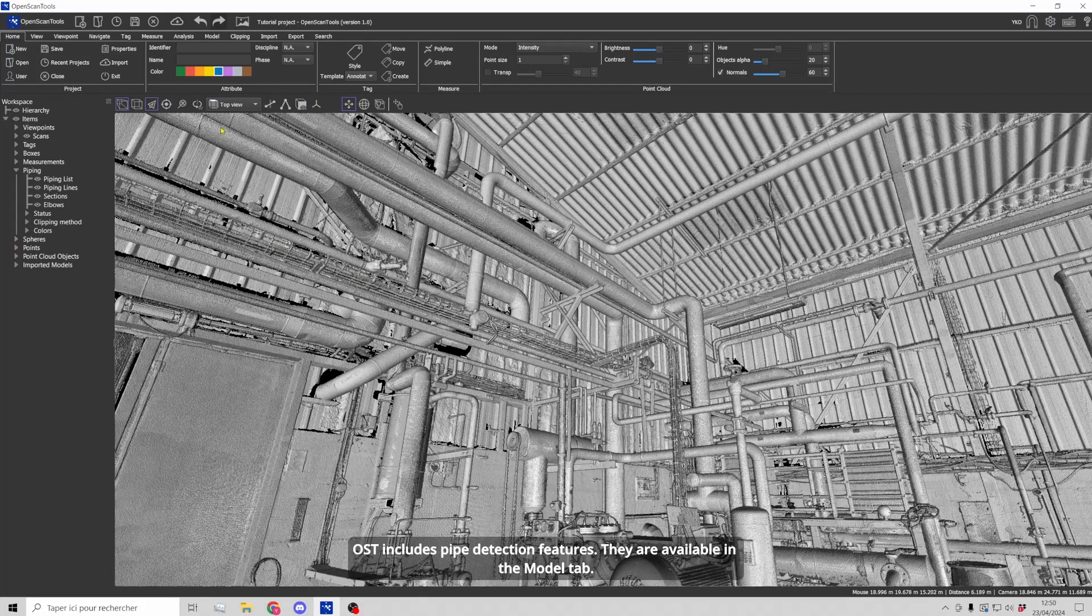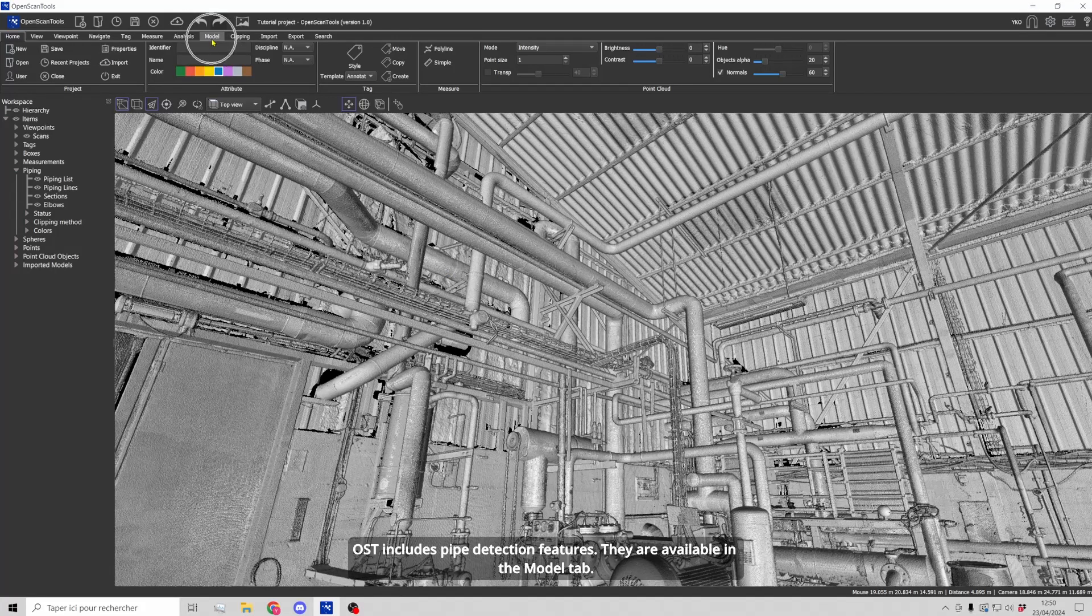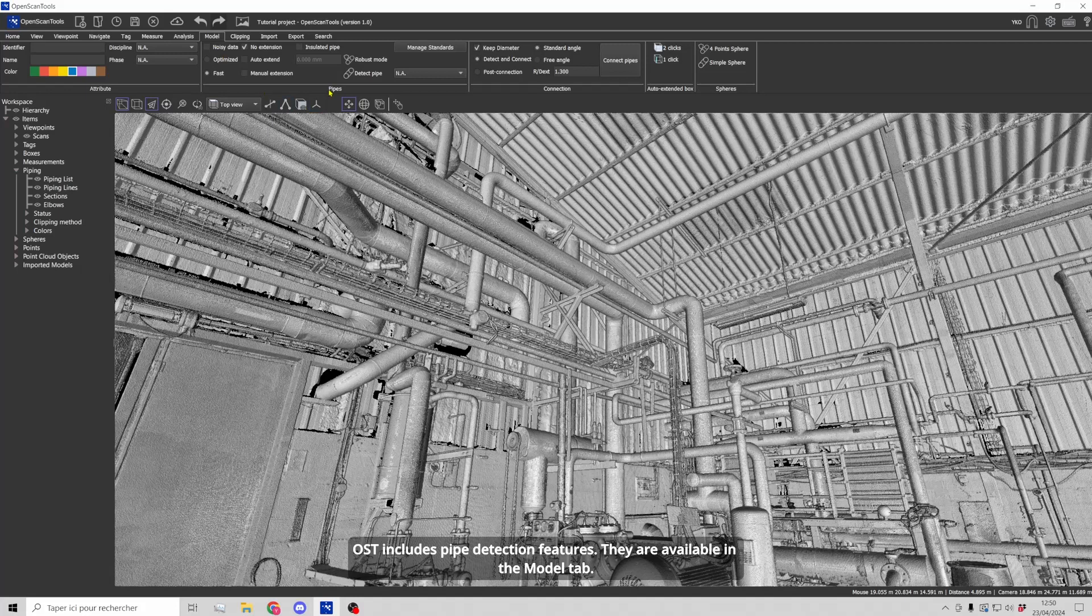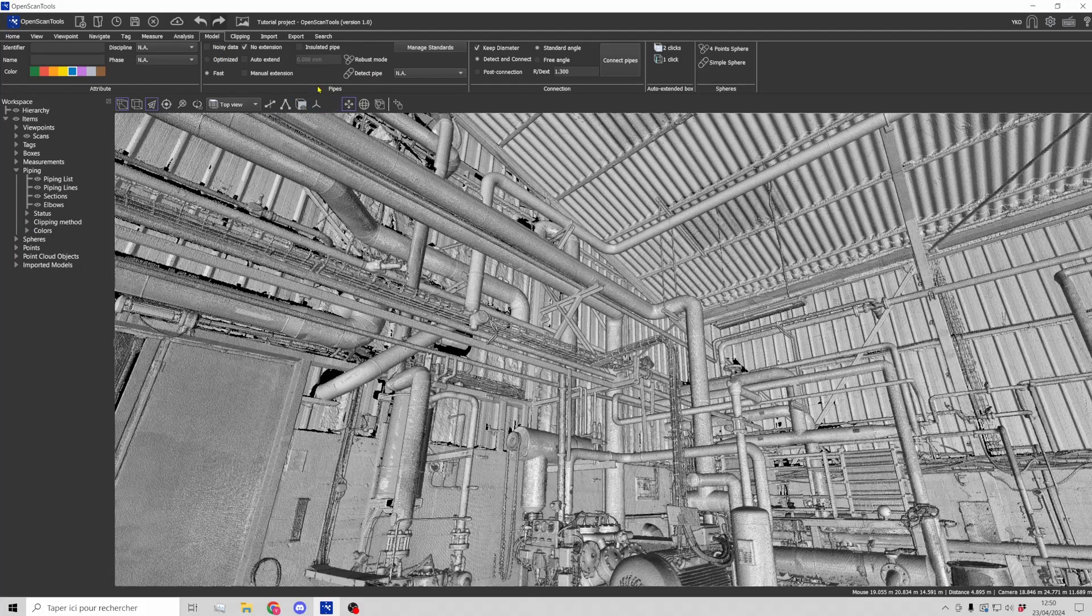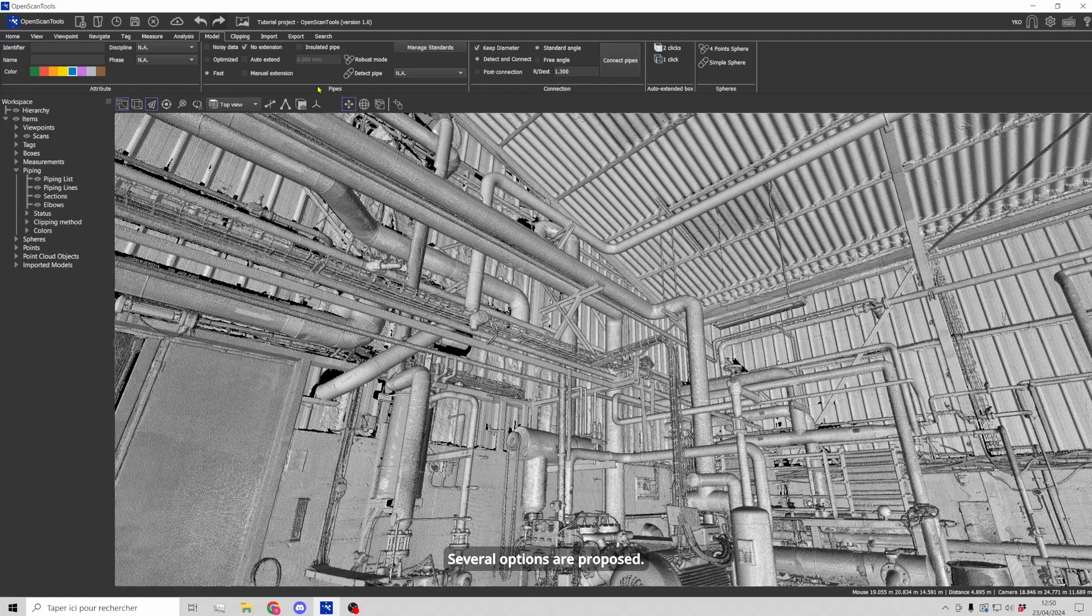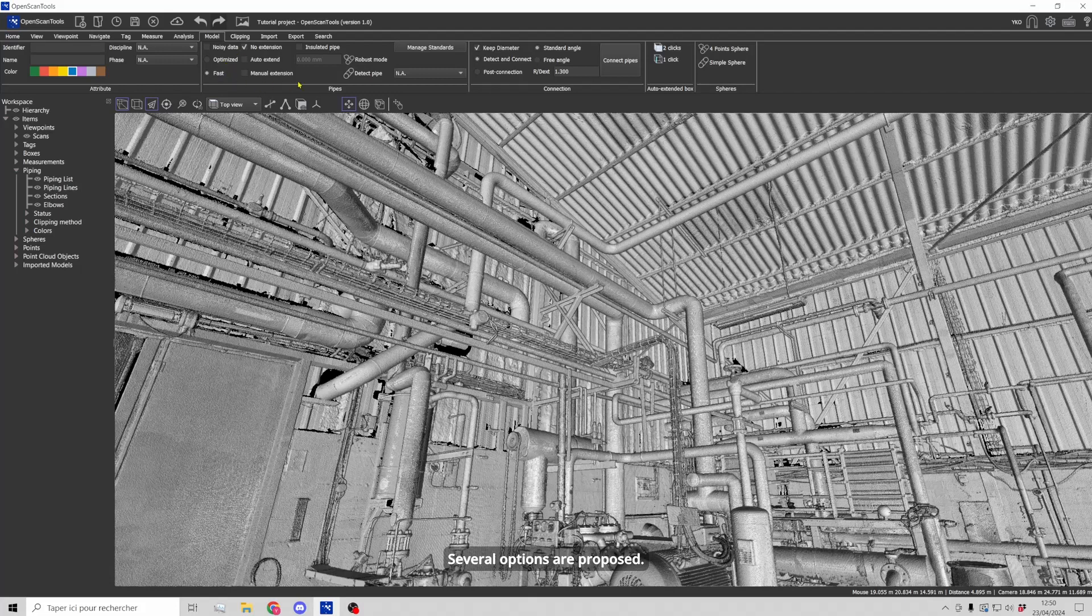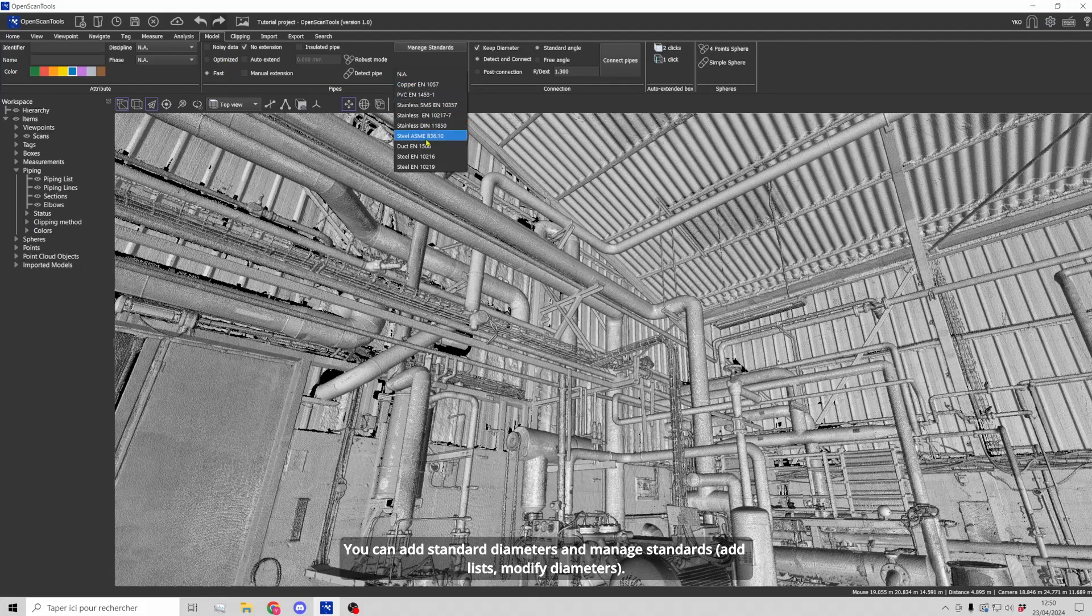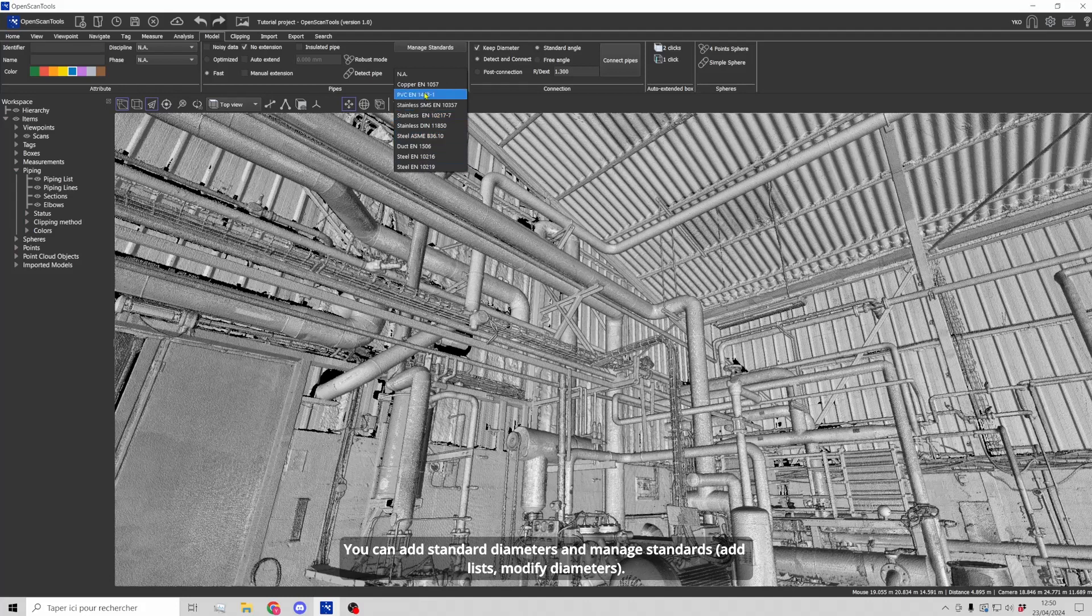OpenScan tools includes pipe detection features. They are available in the model tab. Several options are proposed. You can add standard diameters and manage standards.